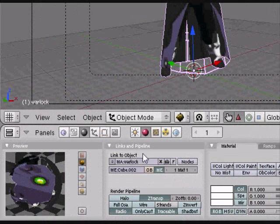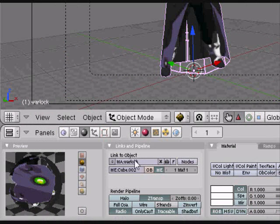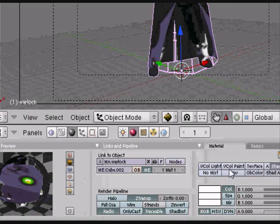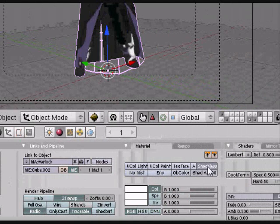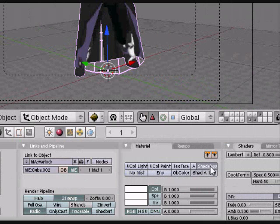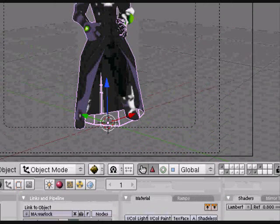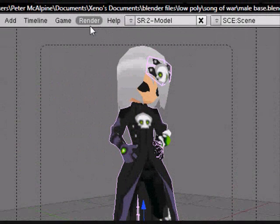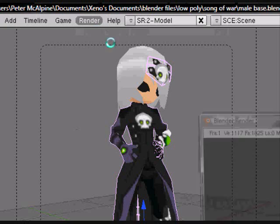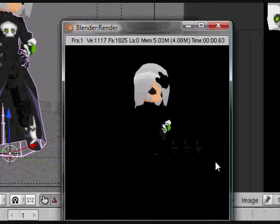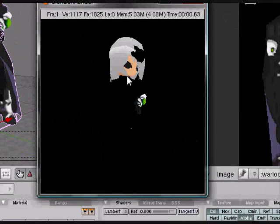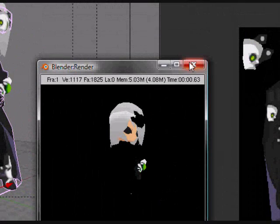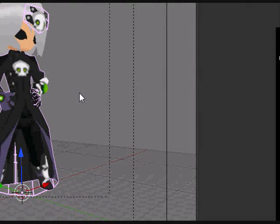Go down to your materials page here and over here just hit shadeless. If I render it here with the shadeless off, that doesn't look quite right. Oh, because there's no light source.